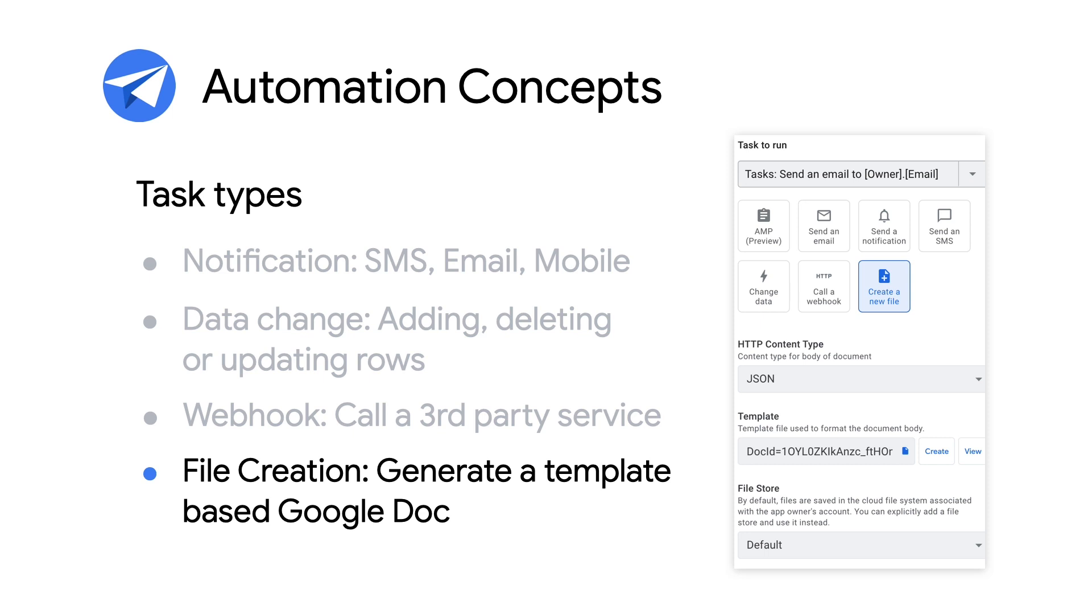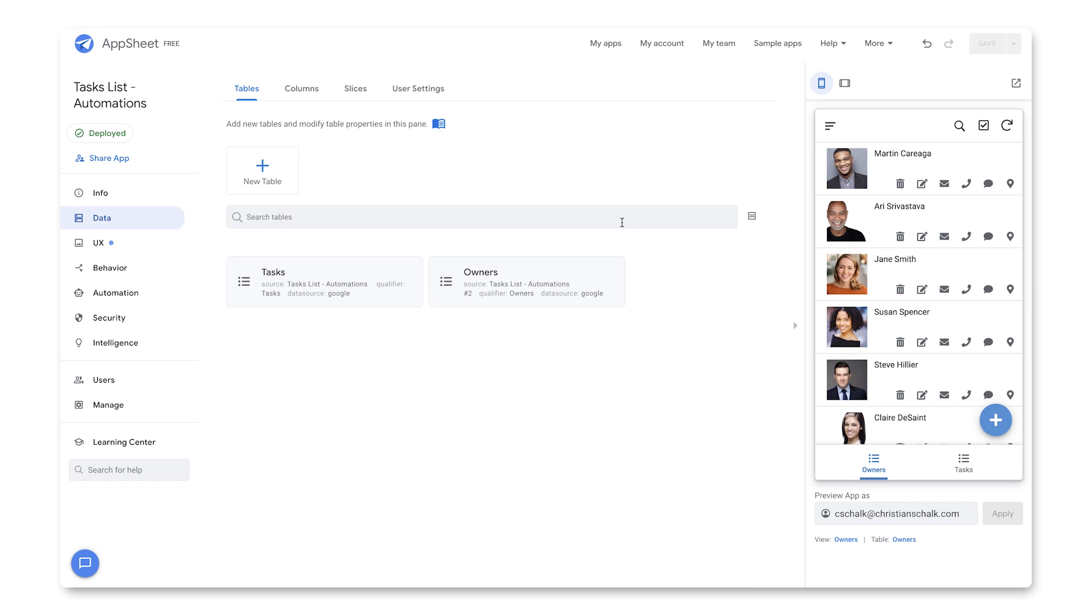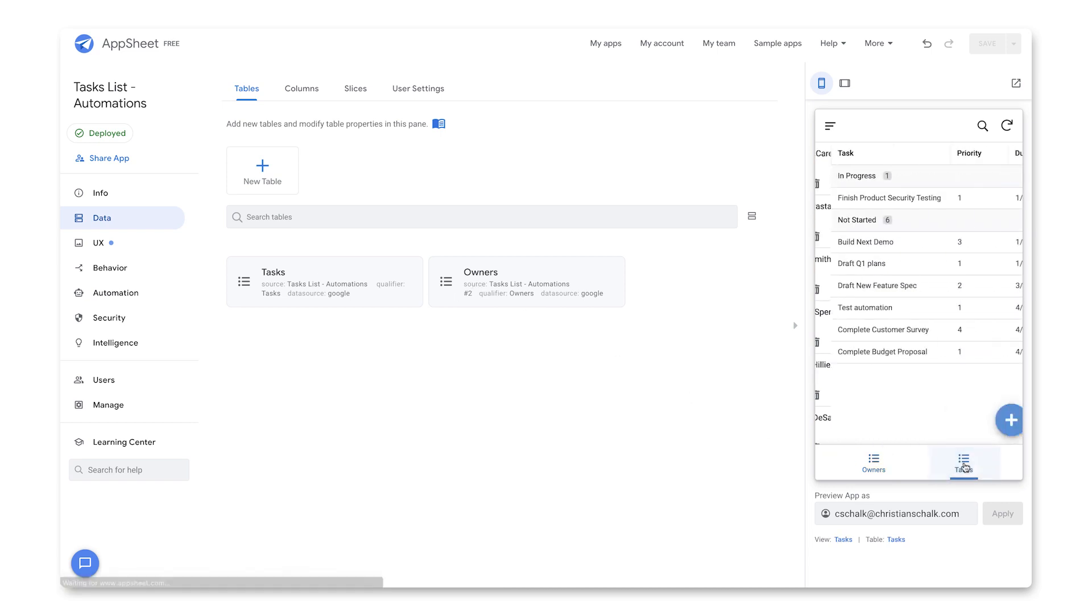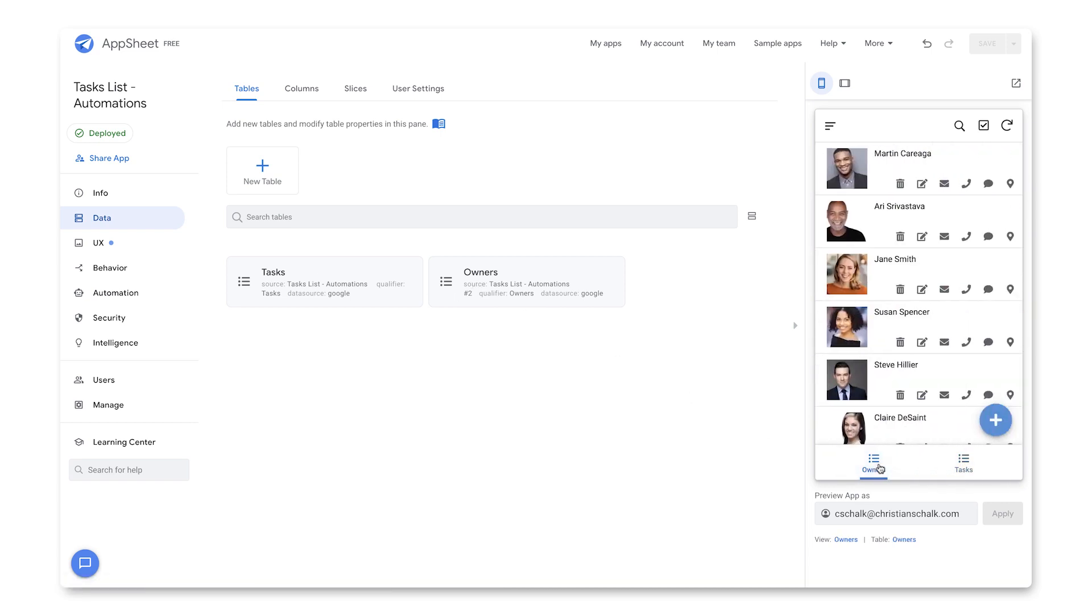To better understand how to create automations though, let's walk through a simple example. So for our demo, we return to the familiar task tracking application. And if you recall, we have two tables, tasks and owners. And then in this simplified version, I just have two views, one's for tasks and then one for owners.